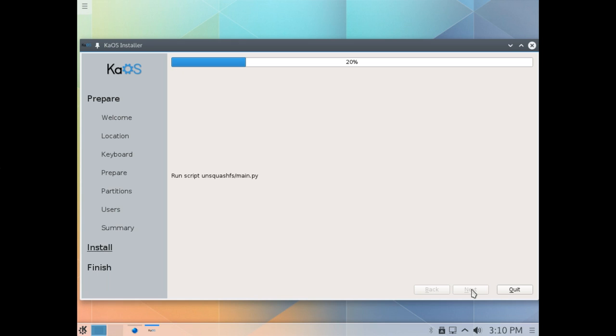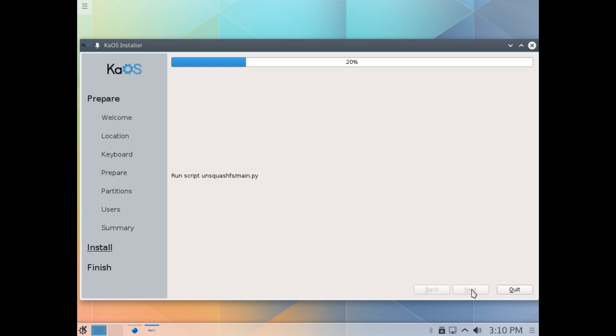Now, the developer of KaOS, and I believe it's pronounced KaOS, and somebody please correct me if I'm wrong on that one, because I just have an affinity for pronouncing everything wrong, it seems, these days. But it is what it is. At any rate, the developer of KaOS used to actually work with Phil Mueller on the Chakra Project.